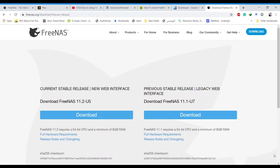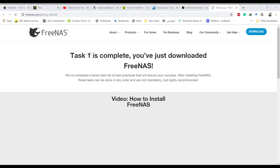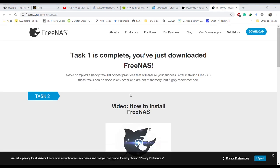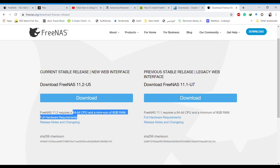To begin setup we need the FreeNAS operating system image file. Go to freenas.org and download the FreeNAS release — the stable version is FreeNAS 11.2. The site says it requires a 64-bit CPU and a minimum of 8 GB RAM, but that's not entirely true — you can do this with 4 GB of RAM and pretty old hardware, so don't worry about those requirements.